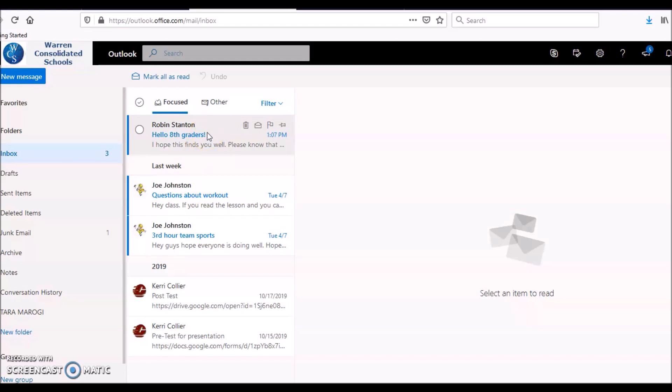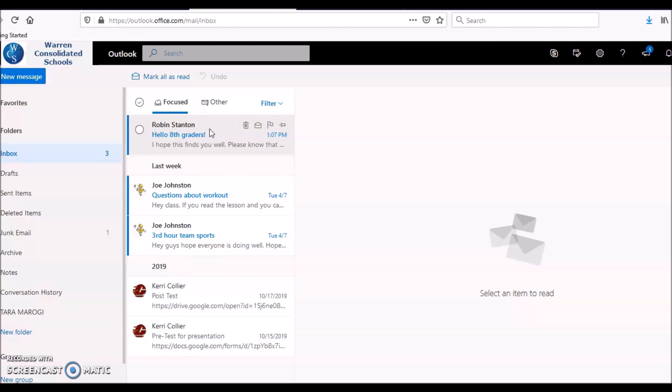So again, this is her email and this is how you get to your school email on a computer. Check out the other video on my YouTube channel to figure out how to get to your email on a phone. See you later.